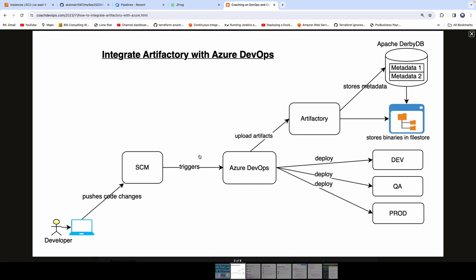Let's understand the use case better. If you look at this diagram, let's say you are a developer committing your code changes into version control. That is going to trigger a build in Azure DevOps. You're using some kind of tool for building your application. Once you build your application, you can store the artifact in Artifactory. The way Artifactory stores all the binaries is by using a file store, and it also creates metadata.